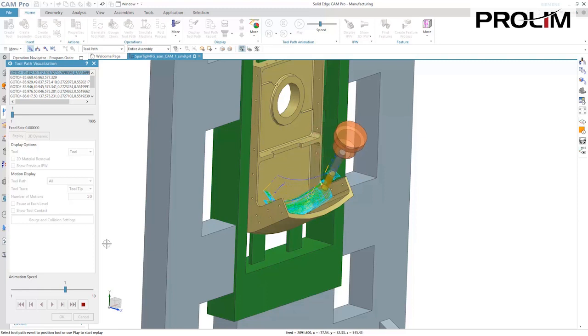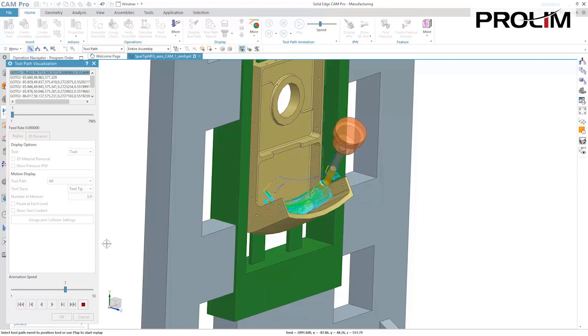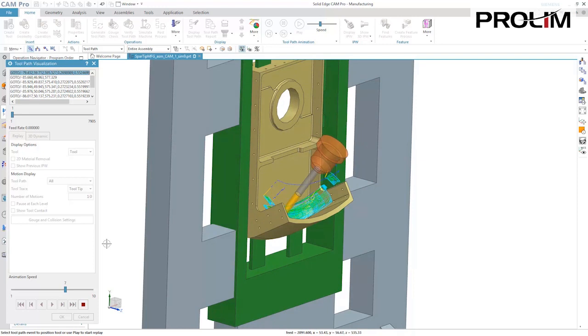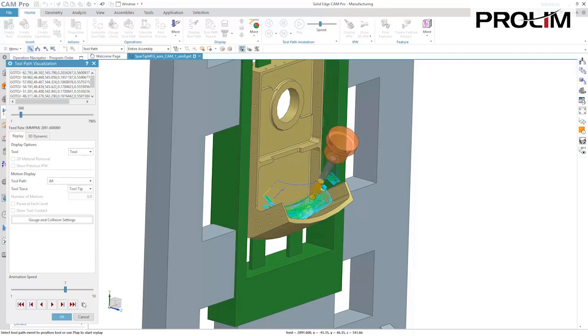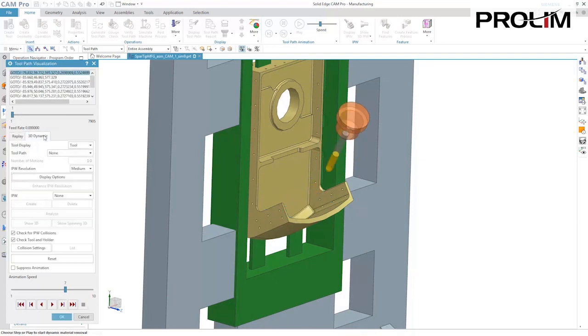Viewing the multi-axis roughing path in replay mode allows visualization of the tool axis tilting as the cutting tool removes the material.